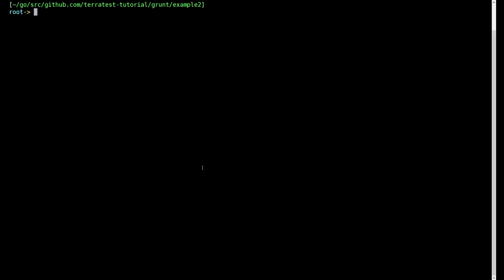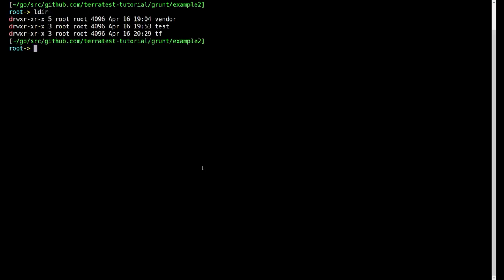Let's go to the command prompt here and take a closer look. There are two directories we are concerned with, the test directory and the tf directory.